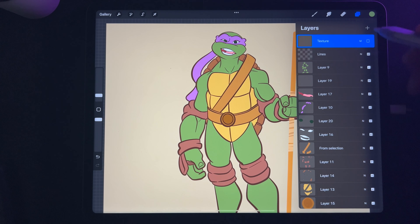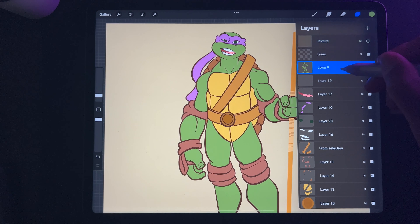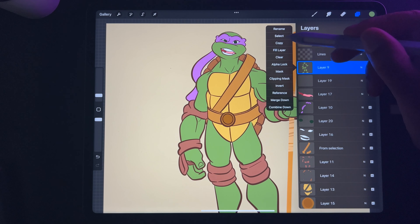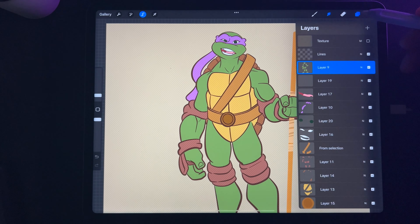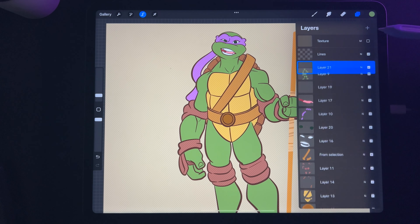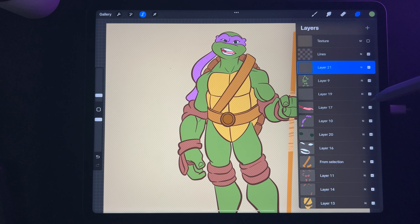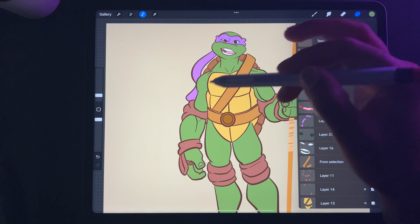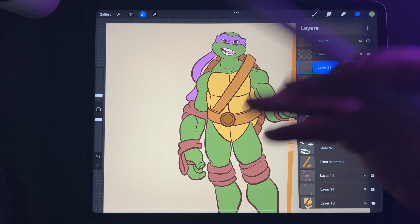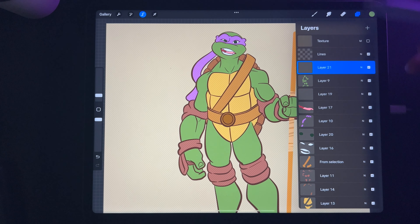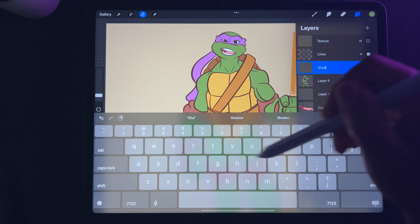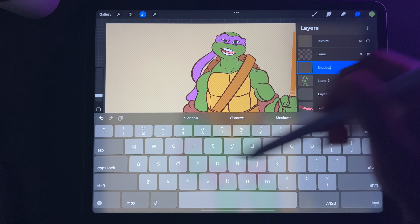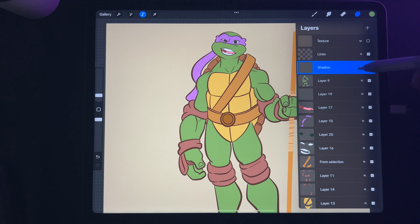All of my painting is on different layers, which is great. I can tap on each layer and hit Select, then make a new layer above. I'll name it 'shadow.'